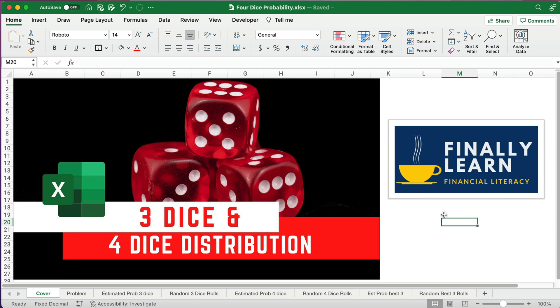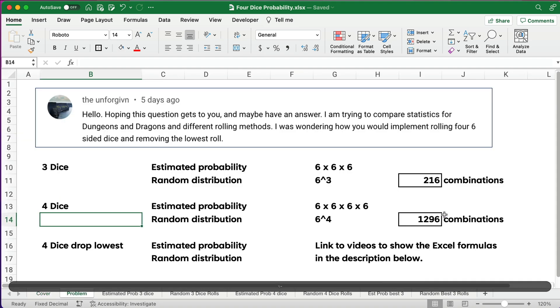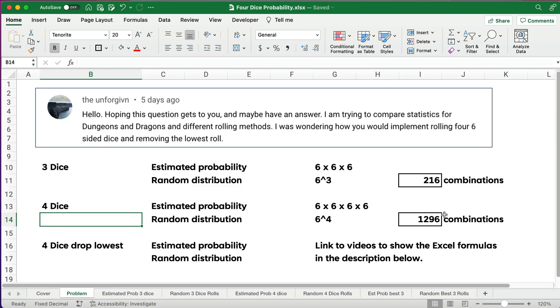My name is Jeff from Finally Learn, where I help you finally learn financial skills including Excel. I got this question of the day, and the question basically boiled down to: how would you implement rolling four six-sided dice and removing the lowest roll?